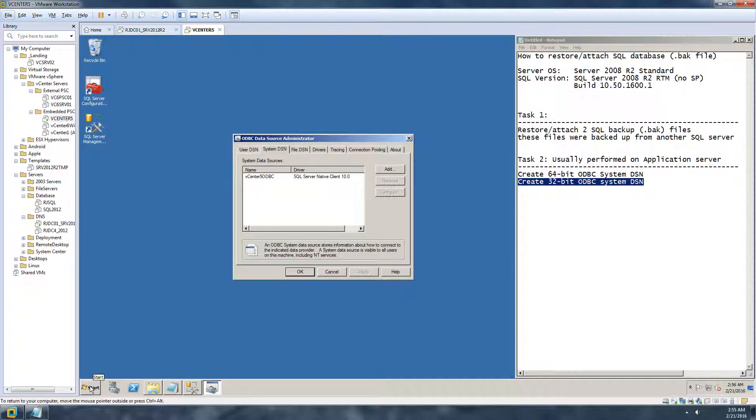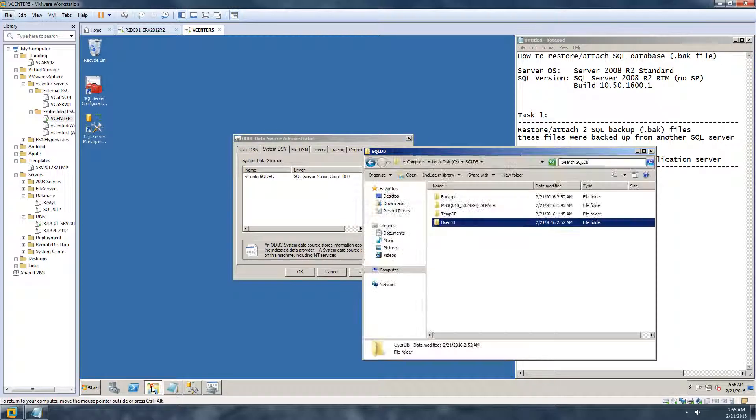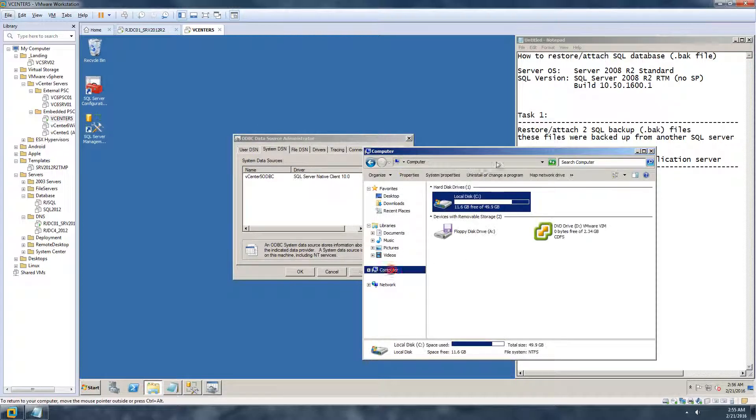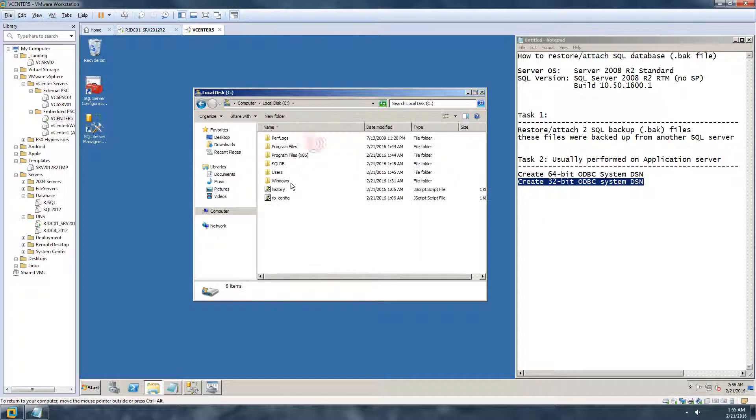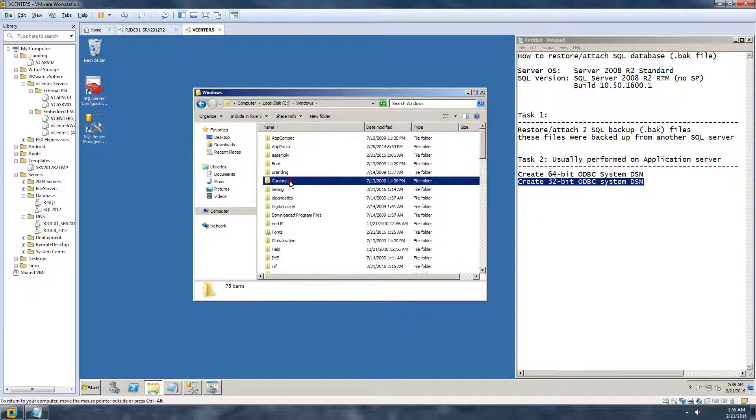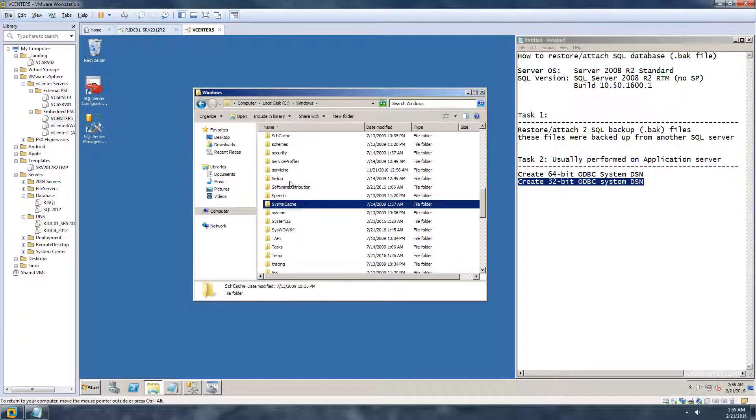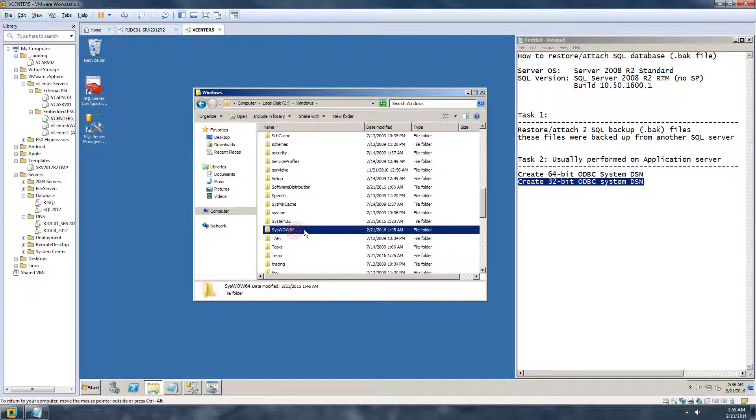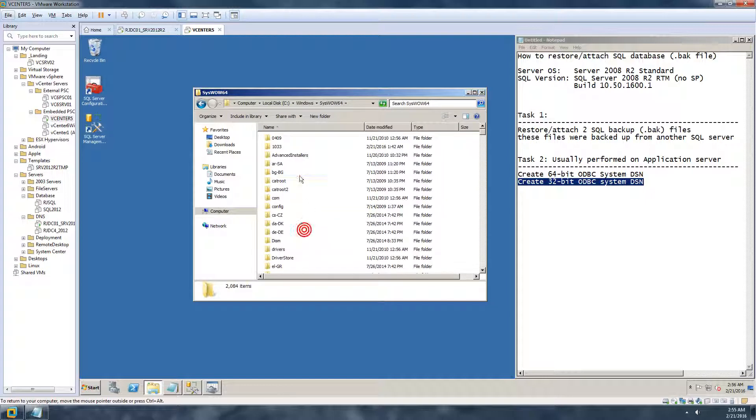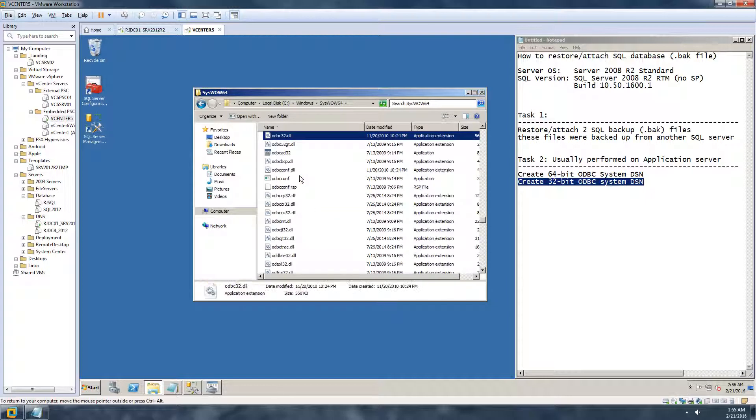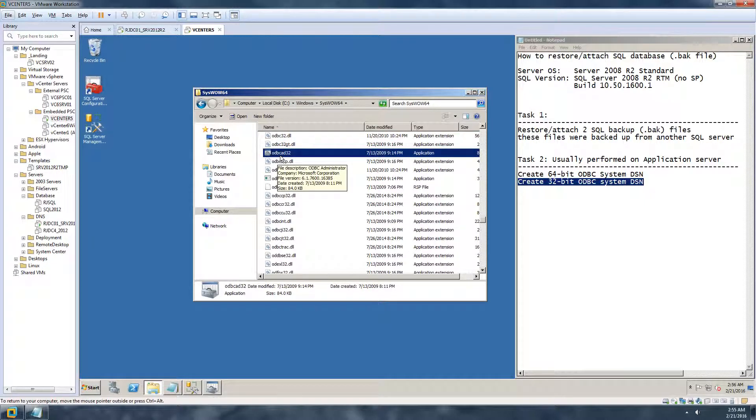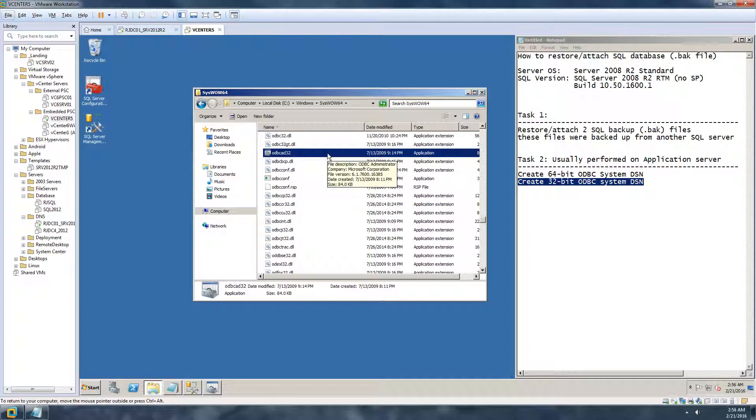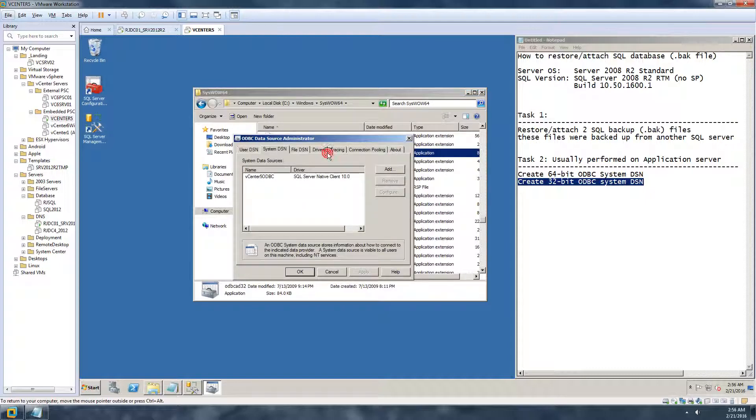And SysWOW folder, which is here, and then just type ODBC. So this file called ODBC AD32, debug like this. This is a 32-bit system DSN. So this will be for the second database.